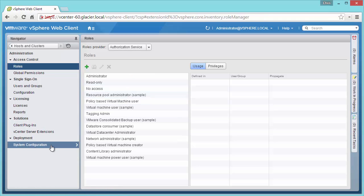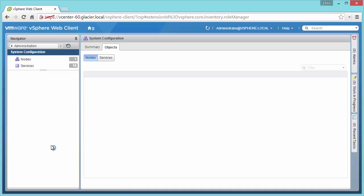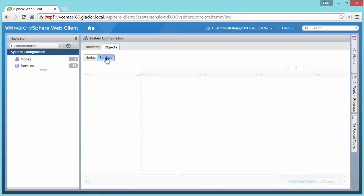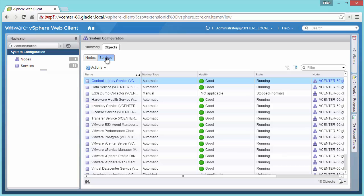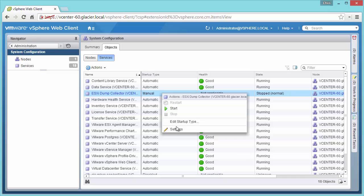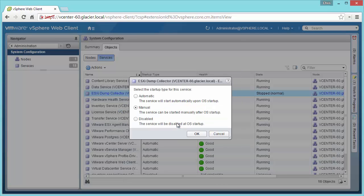In fact, I'll show you one of my other favorite parts. Under admin and system config, we can pull open all the services that are running in this environment and see the health of them, and start them up or stop them, reboot them. If I wanted the dump collector to change from manual to automatic, I can do that right from here.